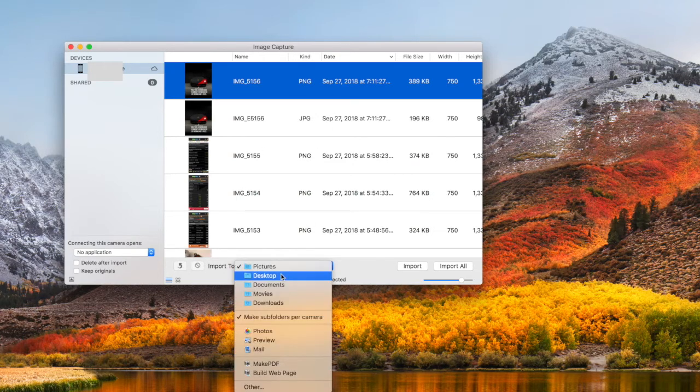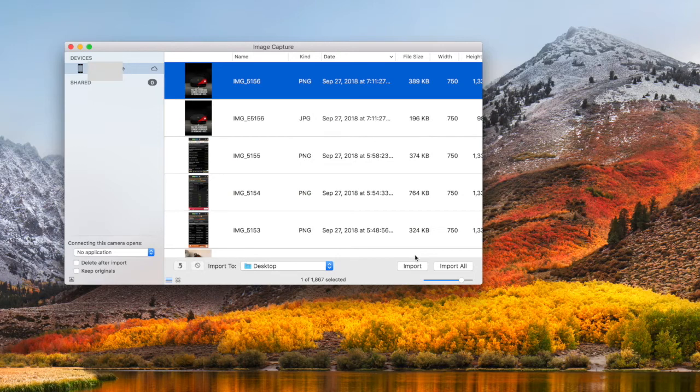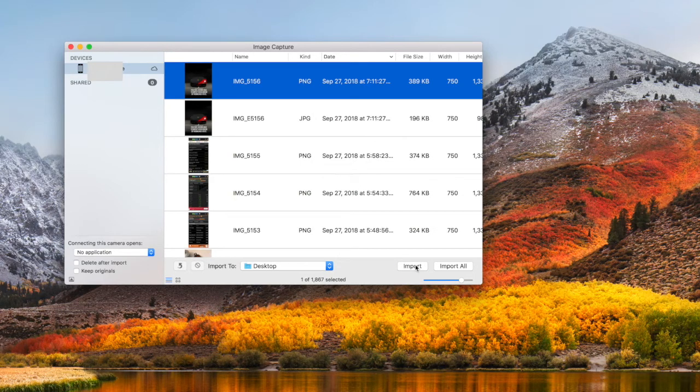Import, import all, and most important, select a destination where we want to save the images. As an example, I have imported this image to the desktop.